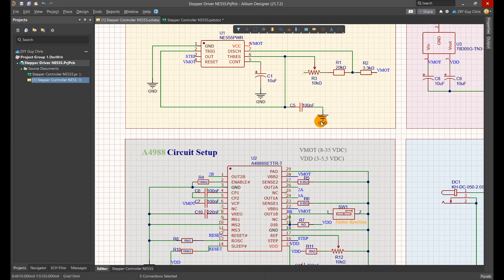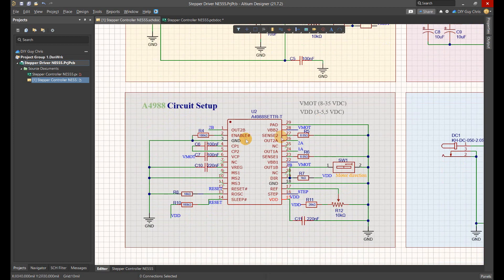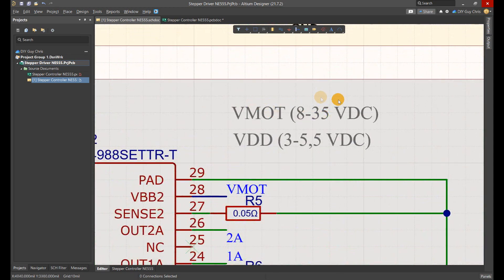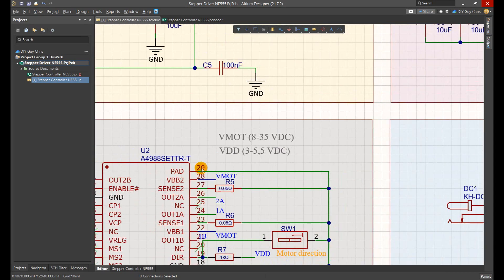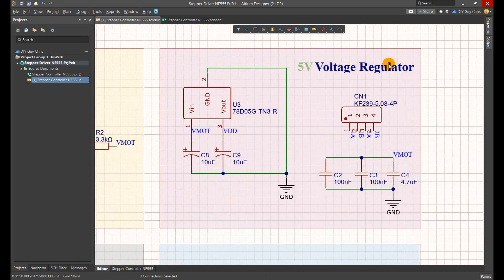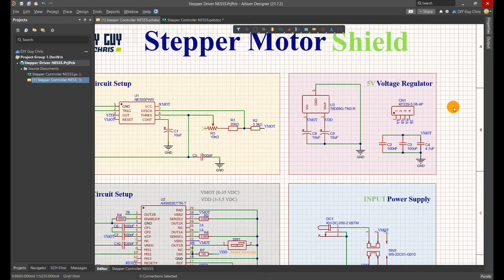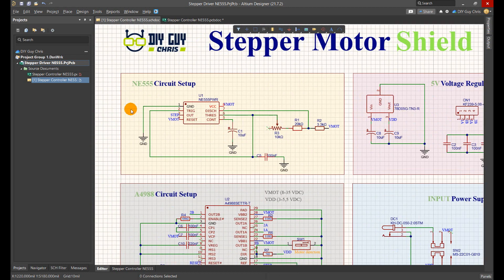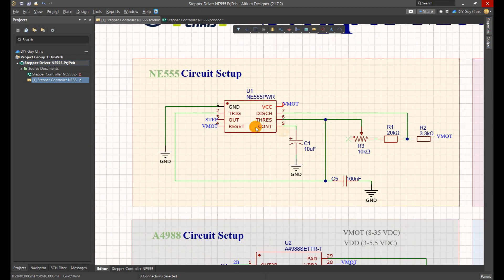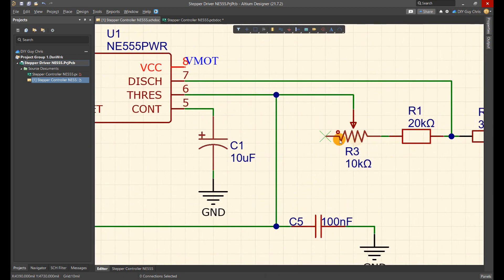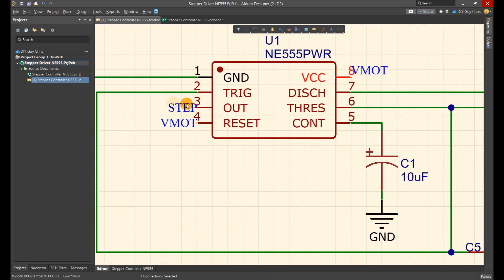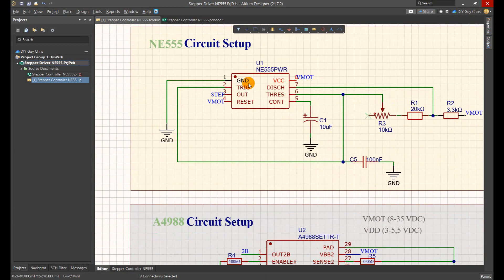Mainly, the power input has to be between 8 to 35 volt DC, and the logic control supply will be 5 volt DC generated through this voltage regulator. We will get an adjustable square wave signal from NE555 through this potentiometer, and the output signal will go straight to the step input pin of A4988.